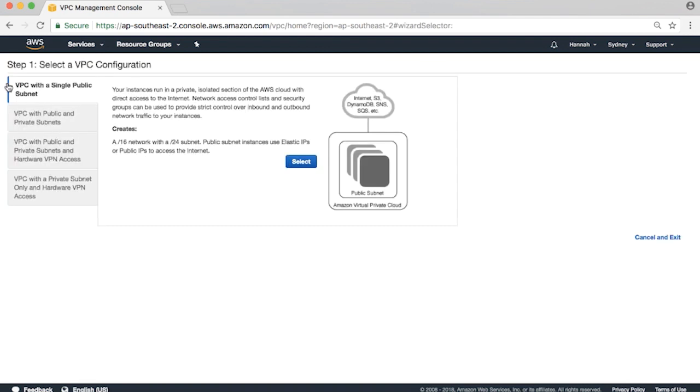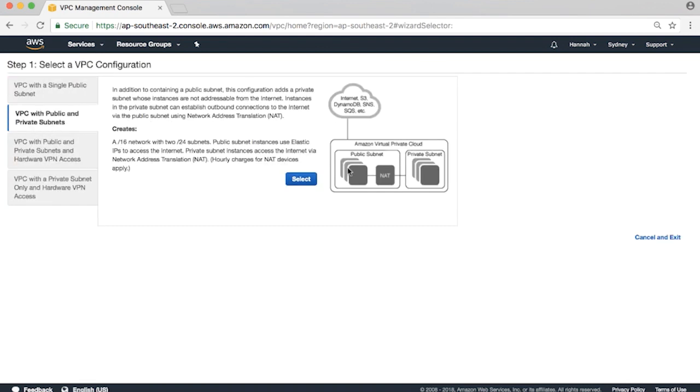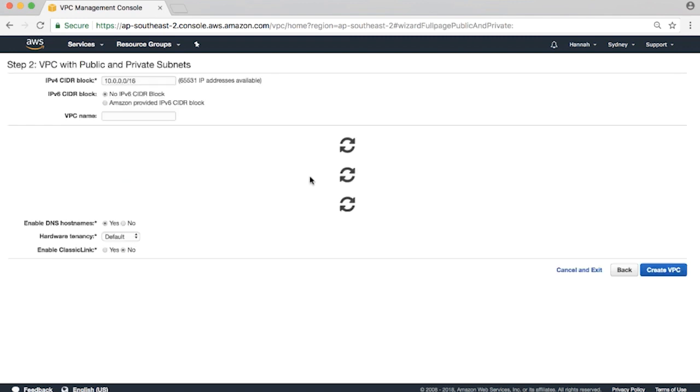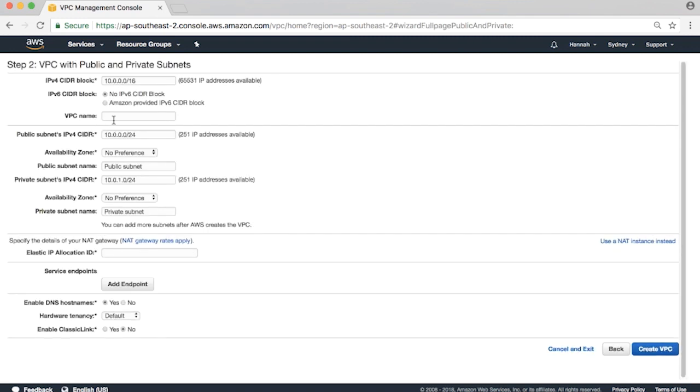Select the second option on the left-hand menu: VPC with public and private subnets. Enter a name for your VPC.